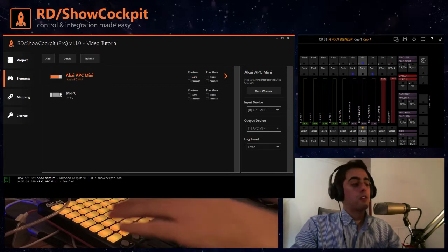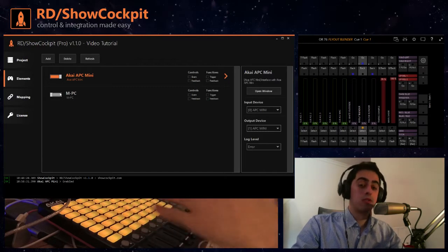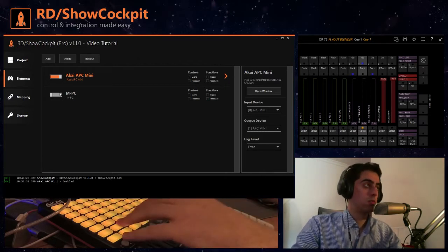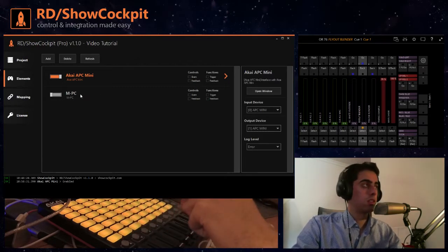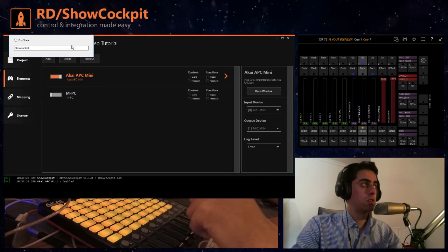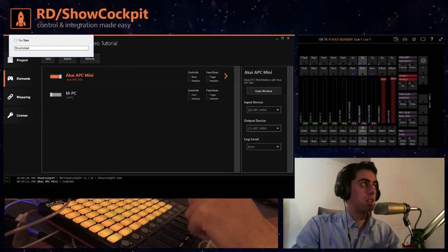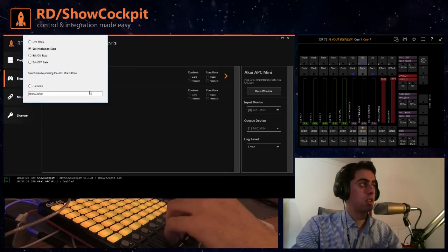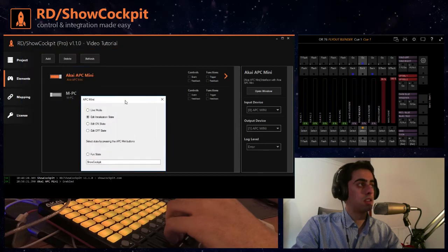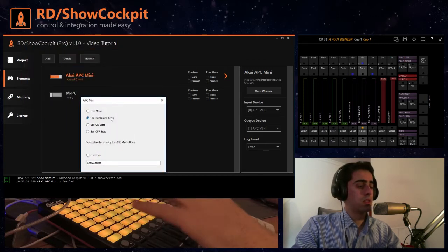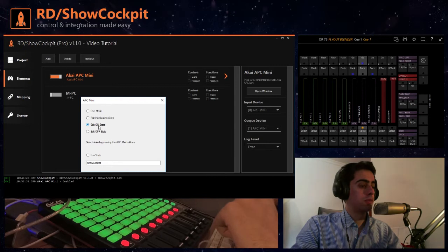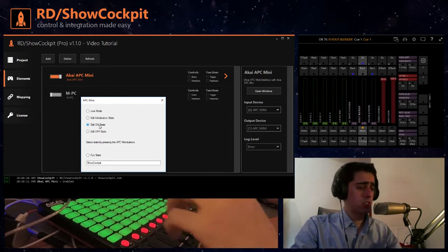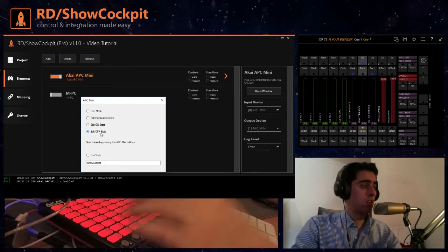But you can also change that here by opening the window. You can edit the initialization state which is this yellow, you can edit on configuration, and it changes to the on configuration and the off configuration.